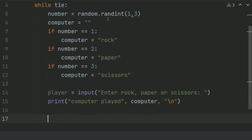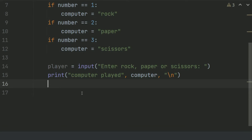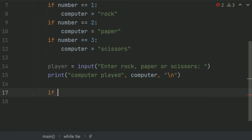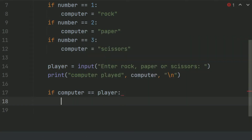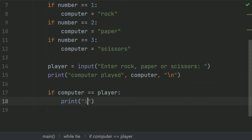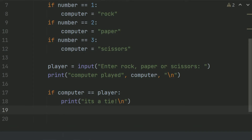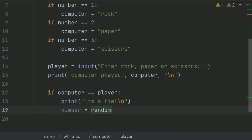Now make the decision whether the computer wins or the player wins. If computer choice is equal to player choice, print that it's a tie because both players selected the same choice. And again generate a random choice for the computer: number is equal to random.randint(1, 3).